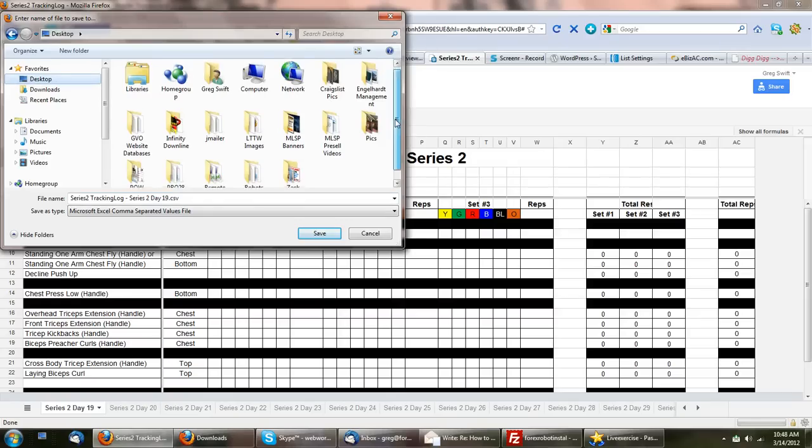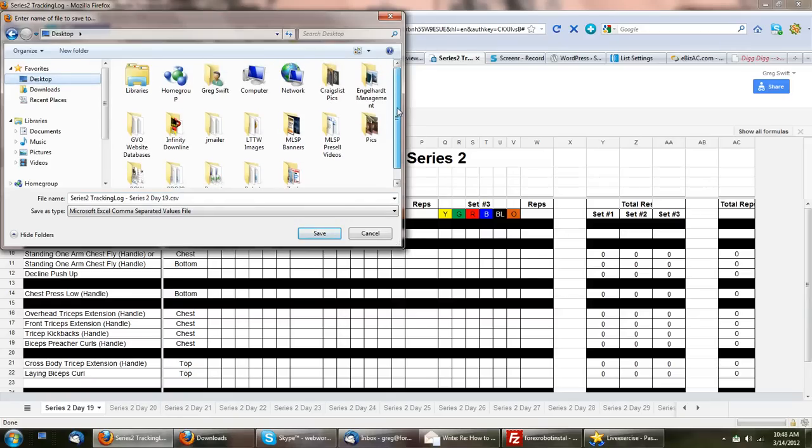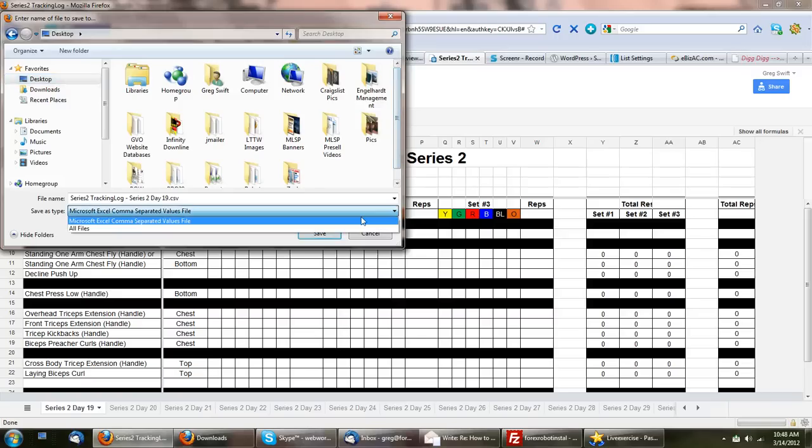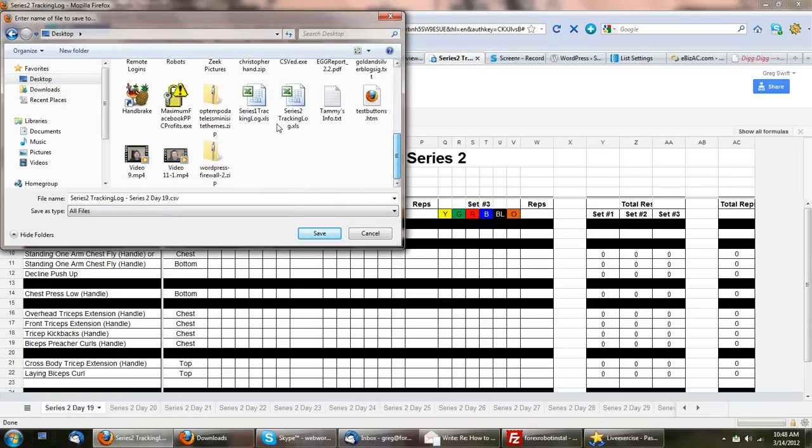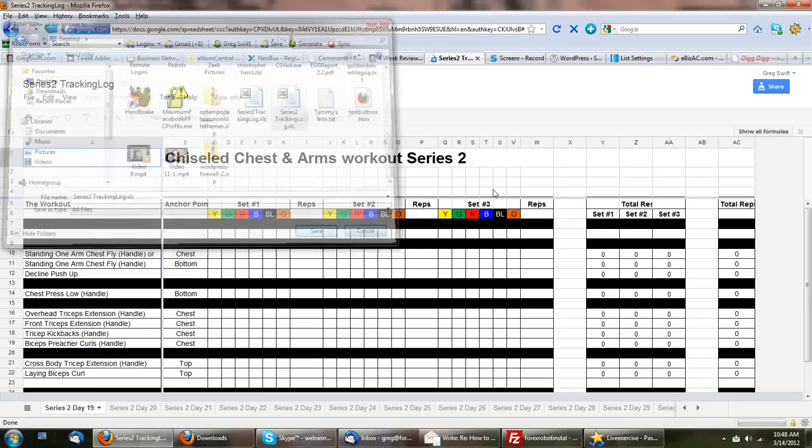I've got those up on my desktop for easy use. There we go. You see I've got the two files here on my desktop for working out.